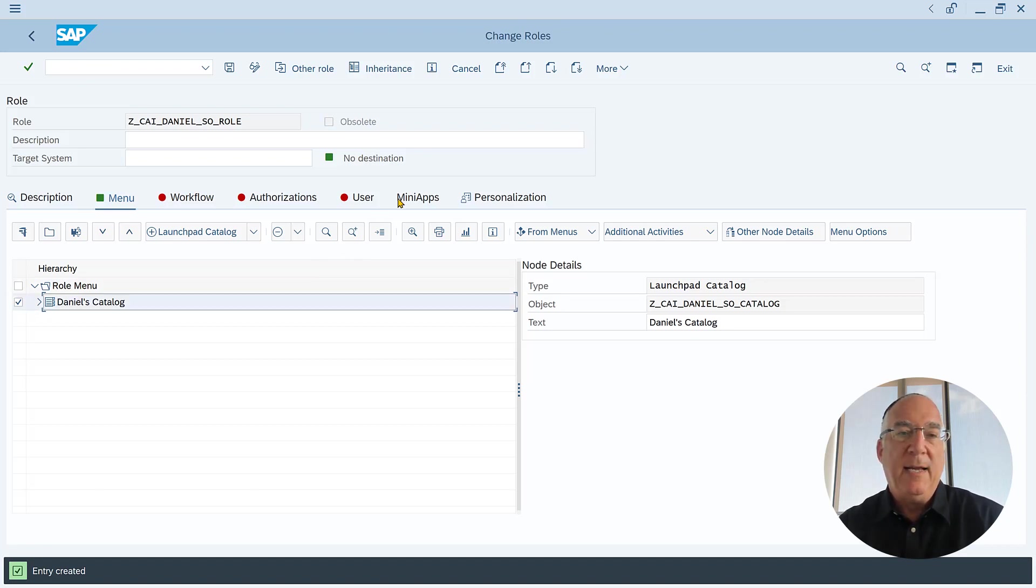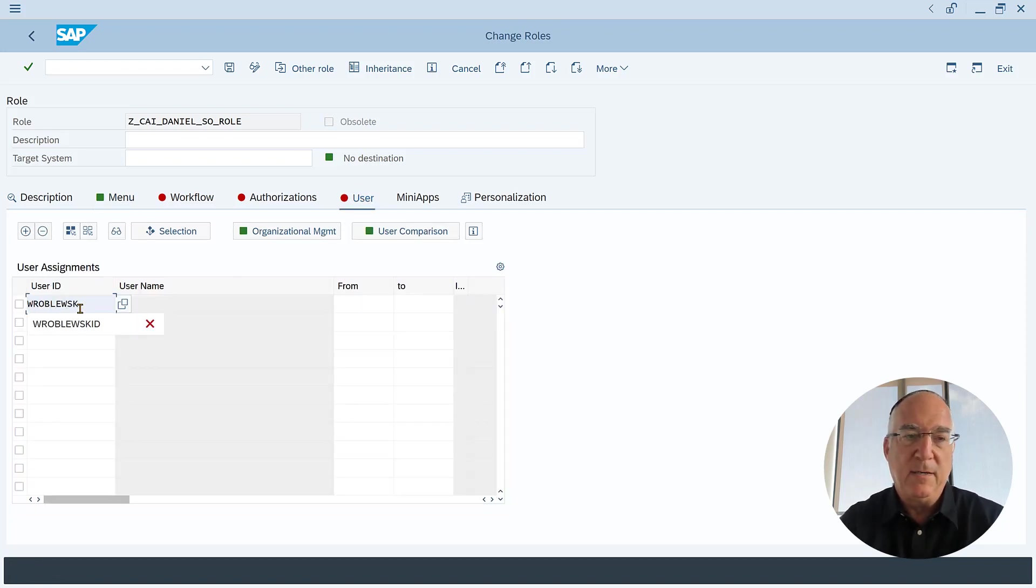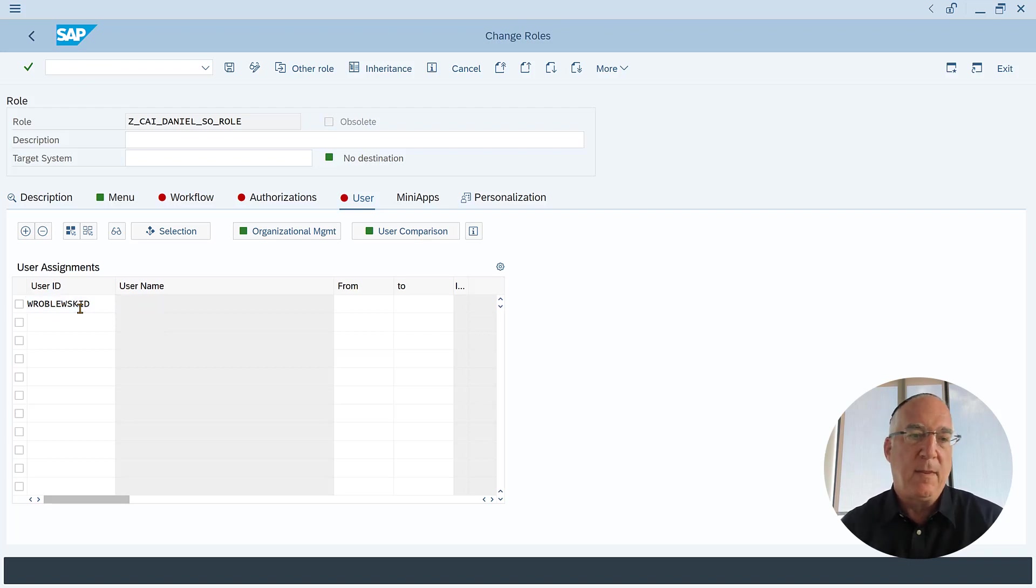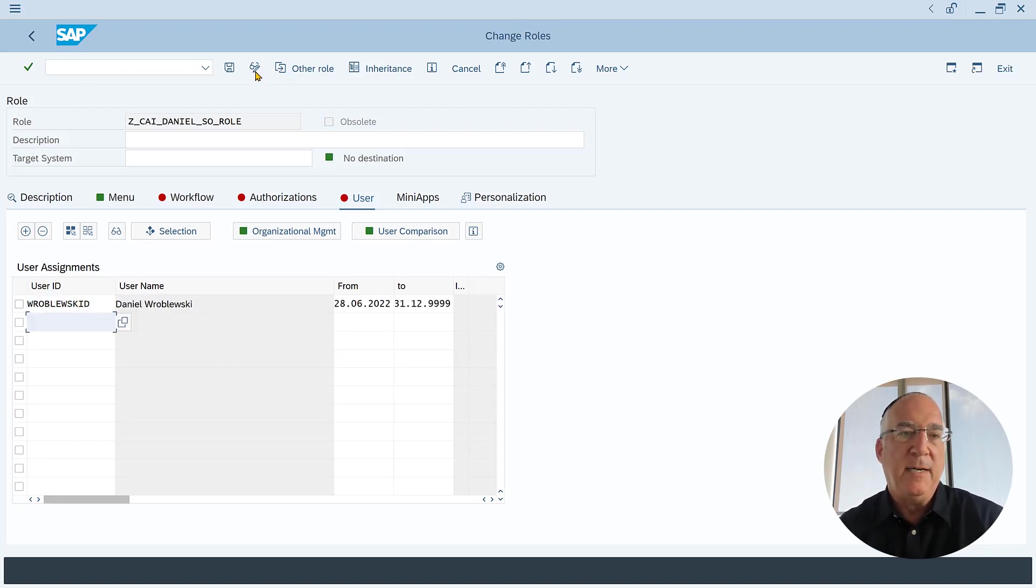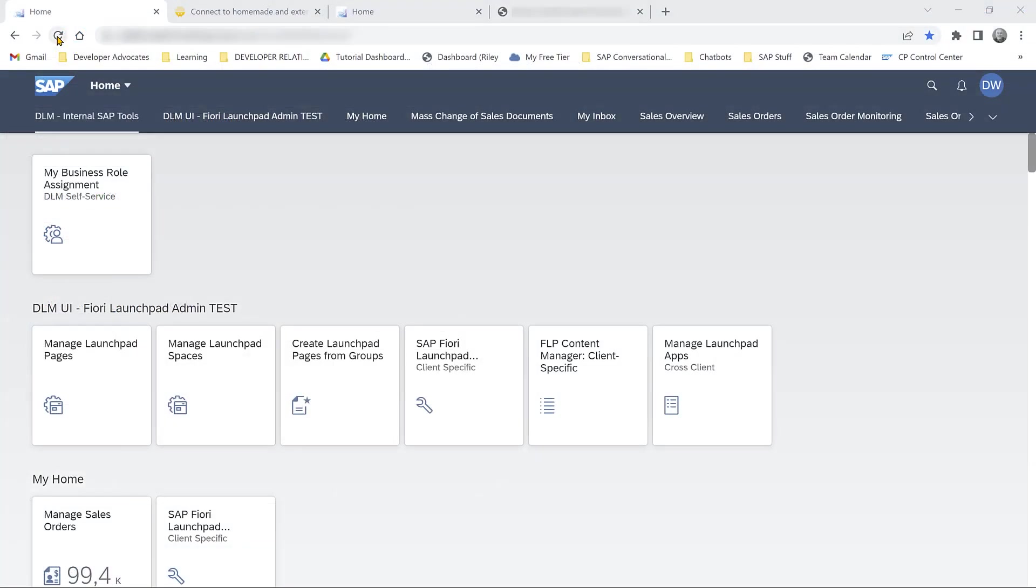And the last thing we do is add a user. We will add my user. And it's all done and we will save. And now we'll go back to the Fiori Launchpad and reload it.